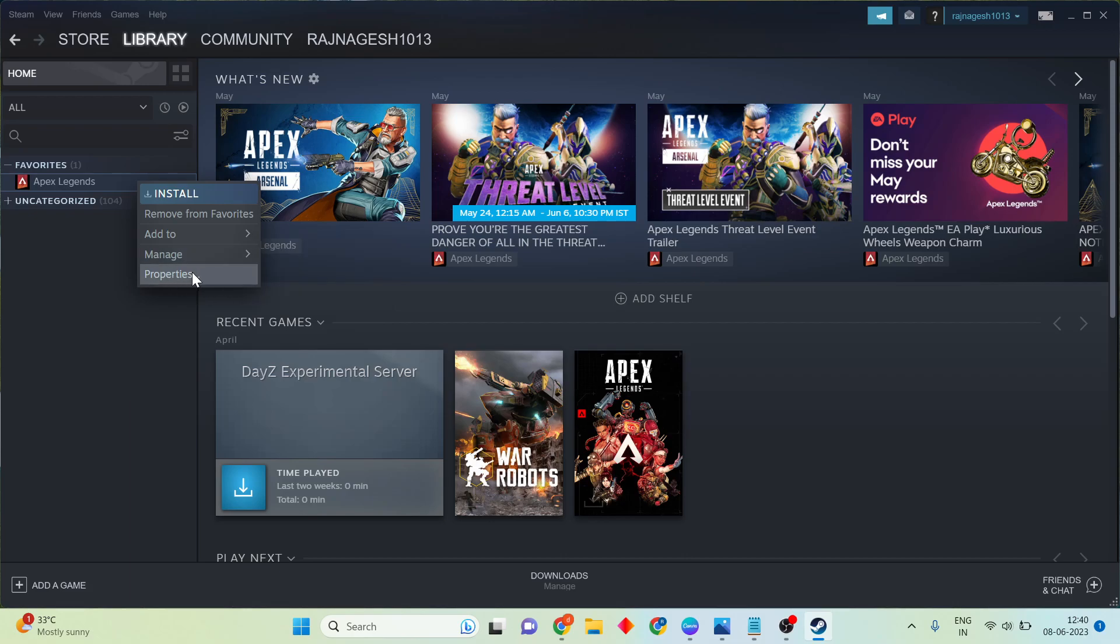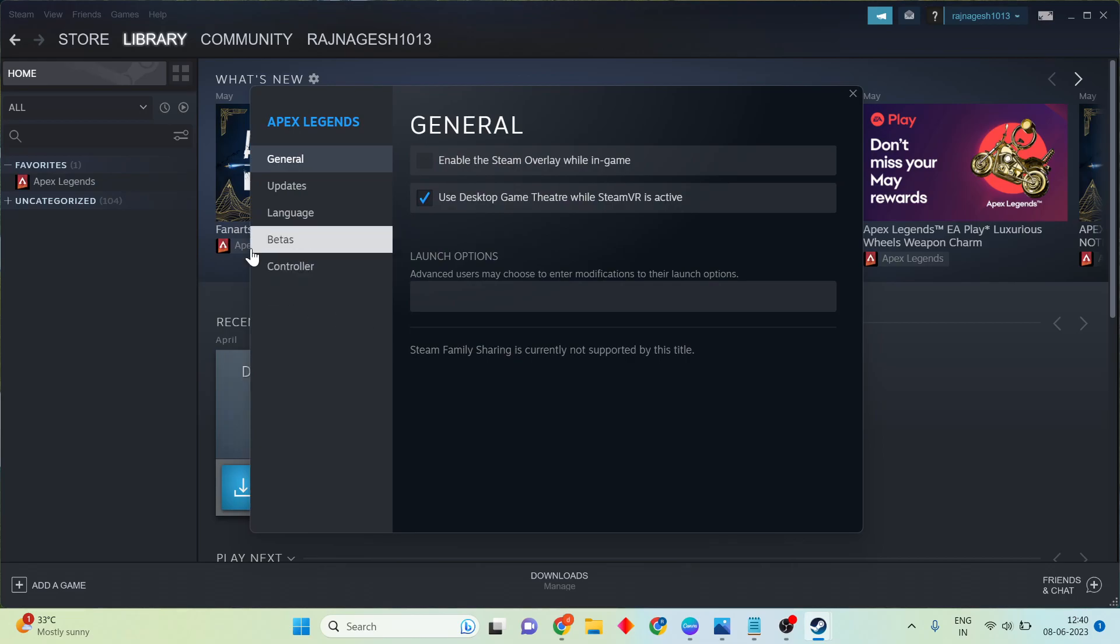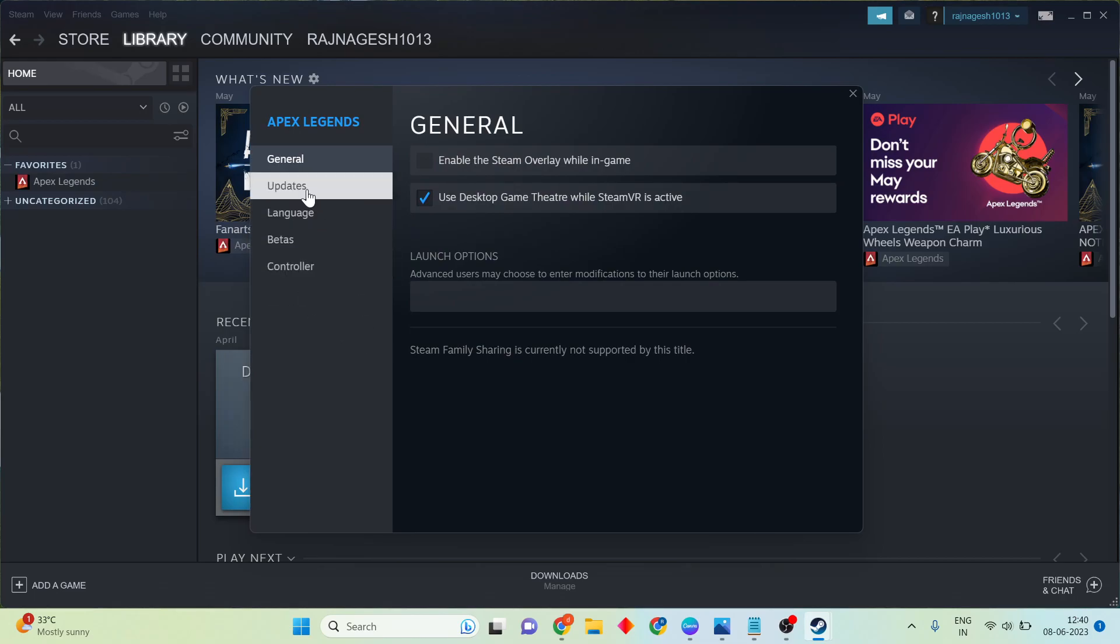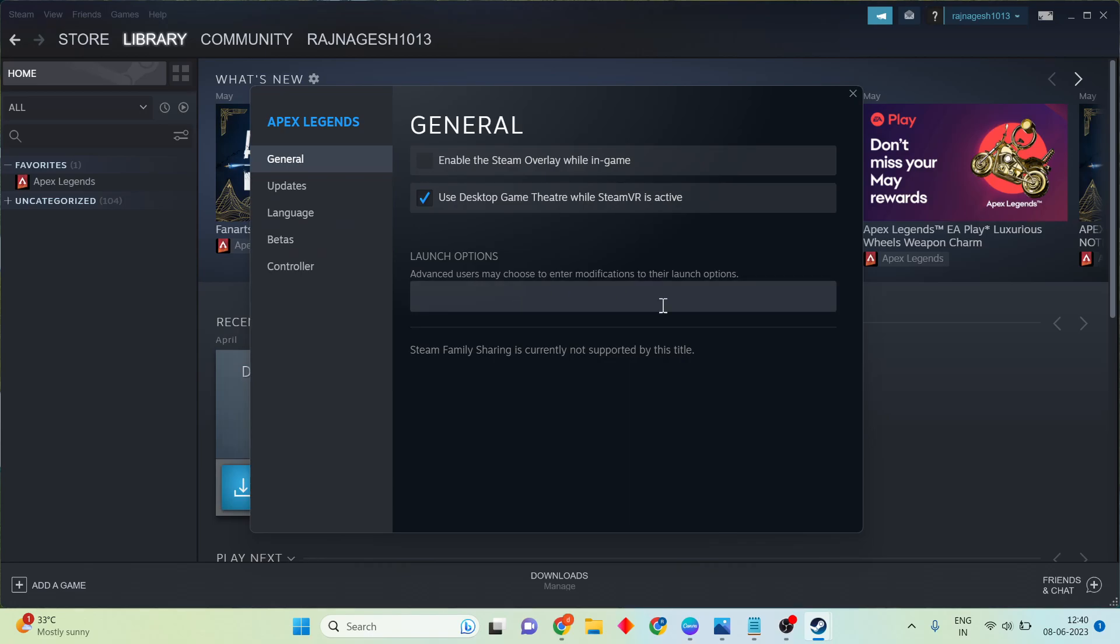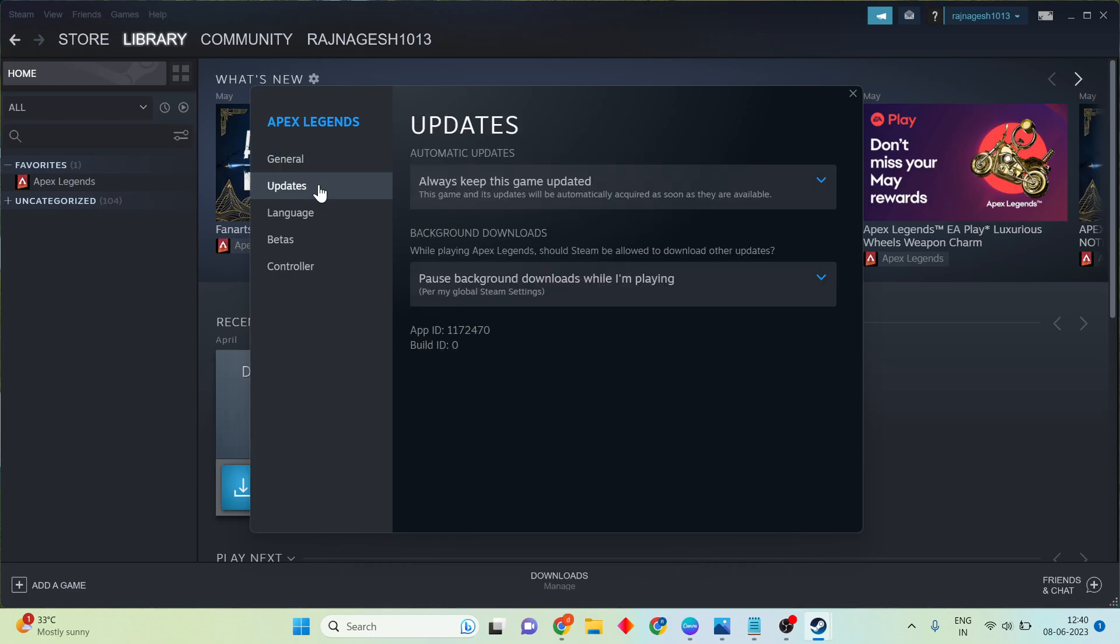You'll see Properties where you can view local files. You can verify the game files. Also, check the Updates section. If there are any updates, set them.